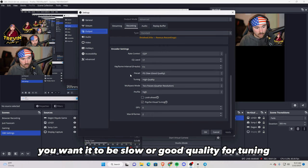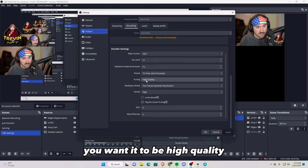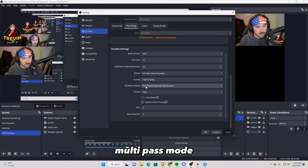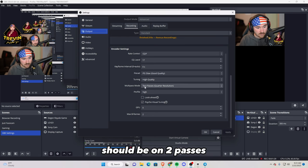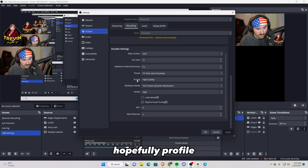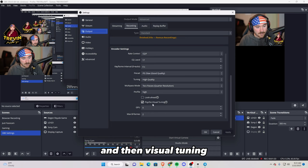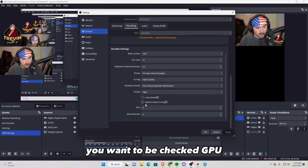For tuning, you want it to be high quality. Multi-pass mode should be on two passes, hopefully. Profile you want it to be on high, and then visual tuning you want to be checked. GPU you want at zero, and then max B frames will be at two.